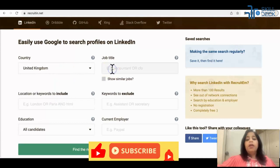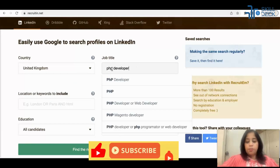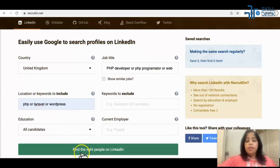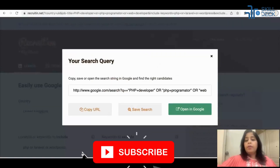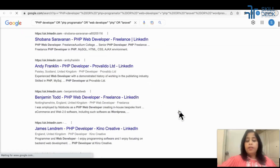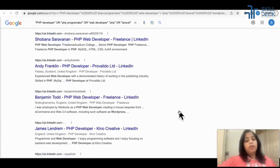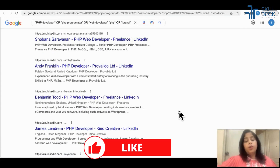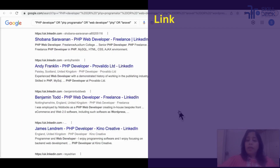Select the country — let's say I'm selecting United Kingdom. Write the job title, let's say PHP developer, or a word PHP programmer, or Brett's developer. Write the keywords, click on 'Find the right people on LinkedIn,' then click open. See, I'm getting all the people from United Kingdom that have a PHP profile on Google.